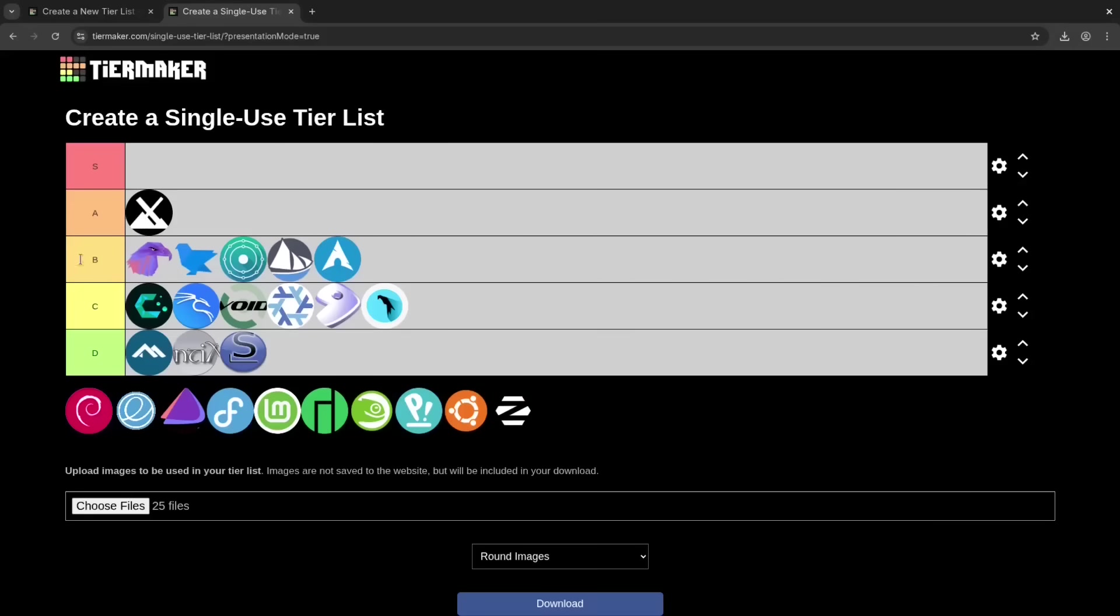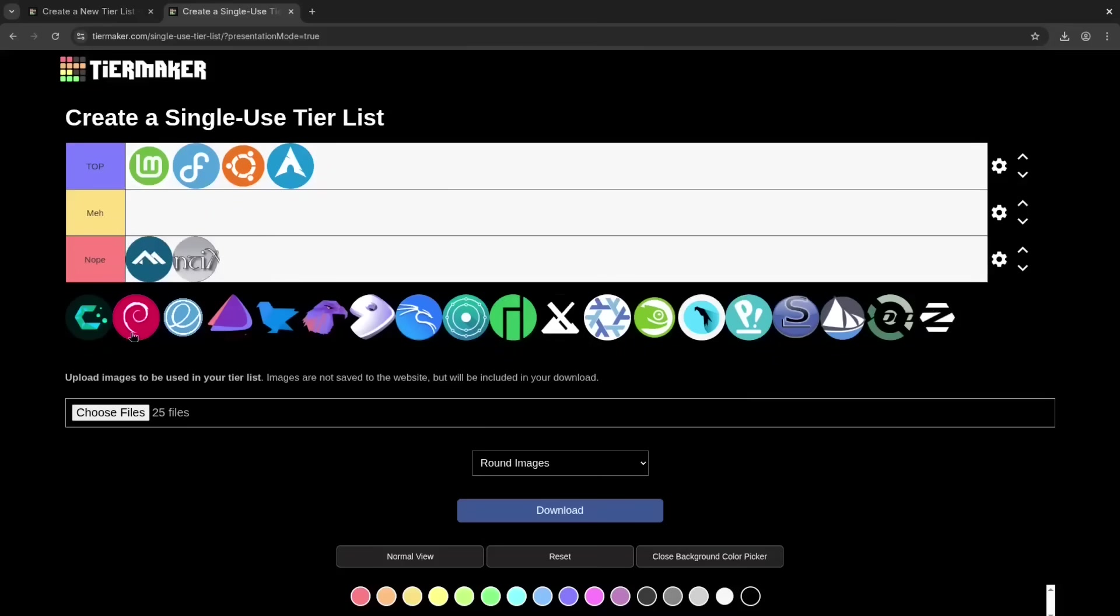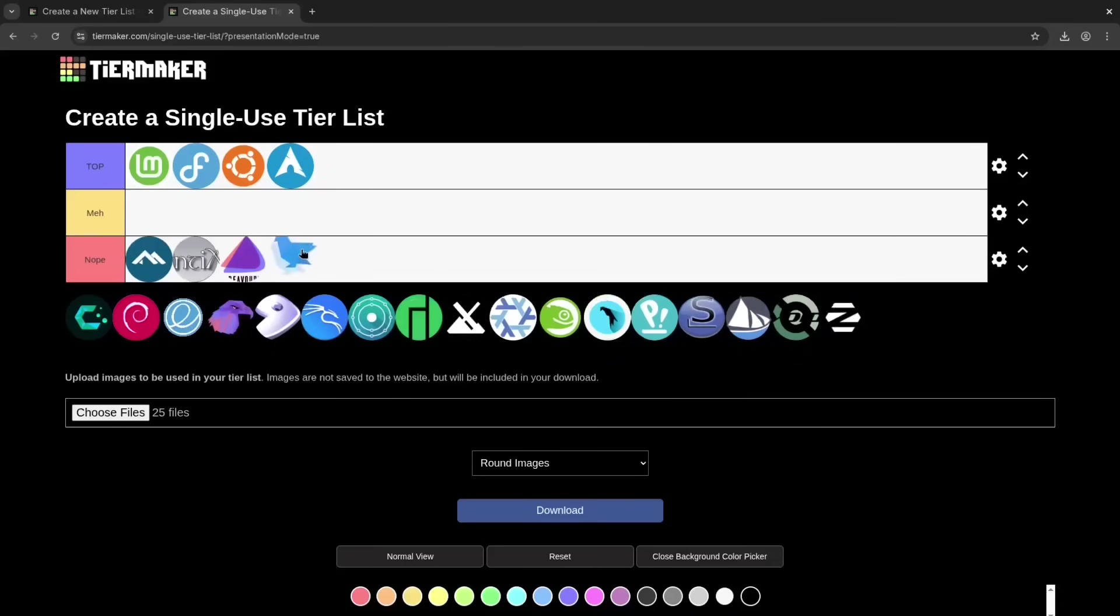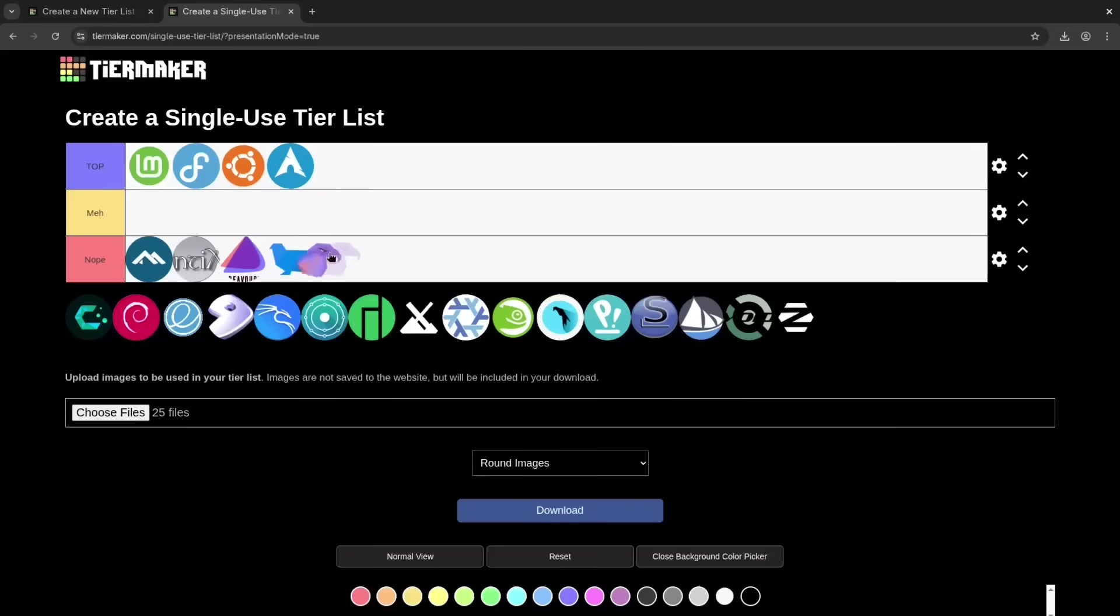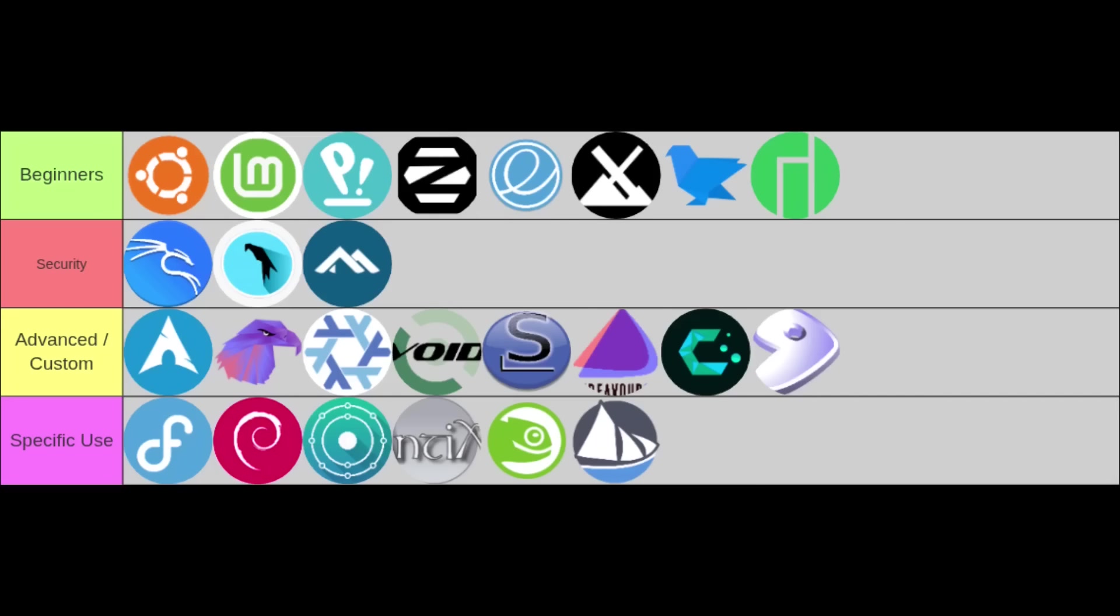Then I'll reveal my S-tier rating, putting some distros in S, A, B, C, or D based on my evaluation. Finally, you'll see my most subjective ratings in my ratings tier, separating them into top, meh, and nope, purely based on my usage.